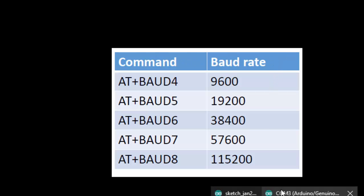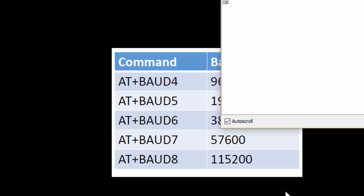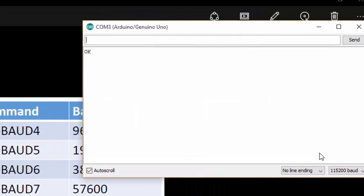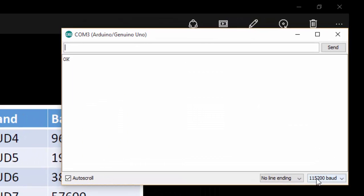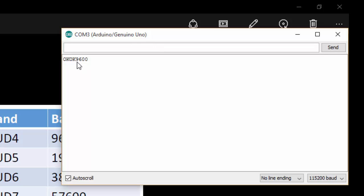I am going to set it to 9600. Currently it is set to 115200. So I am going to type AT+BAUD4. Here you can see that in the monitor it has set as OK.